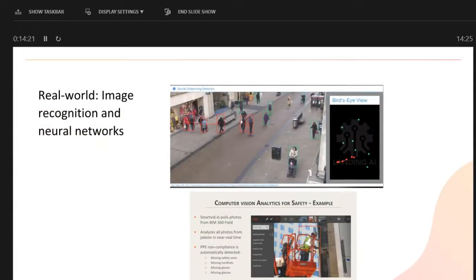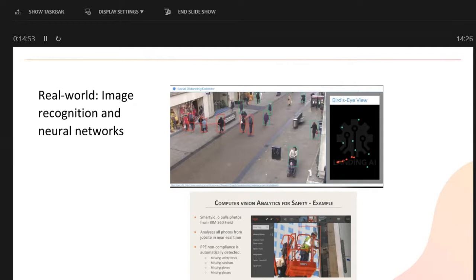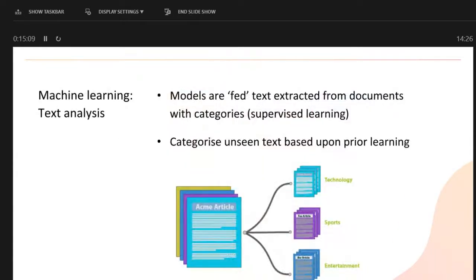Some real-world stuff happening right now: using the same techniques as car vision and face recognition to look at social distancing. A system applied in the UK recognises people and draws distances between them — those in red are not socially distancing. Another tangible example is computer vision on construction sites: highlighting when a worker isn't wearing gloves. This is the kind of stuff that's now possible.